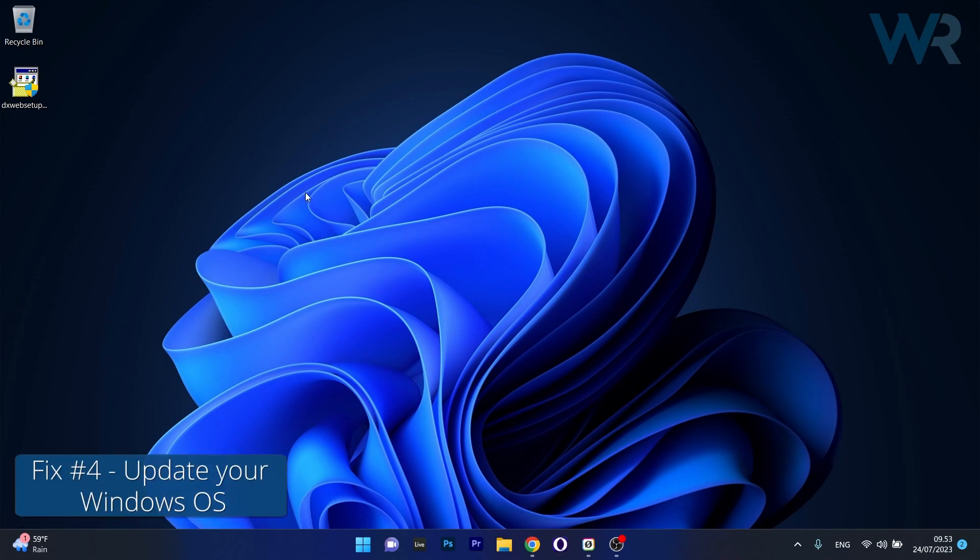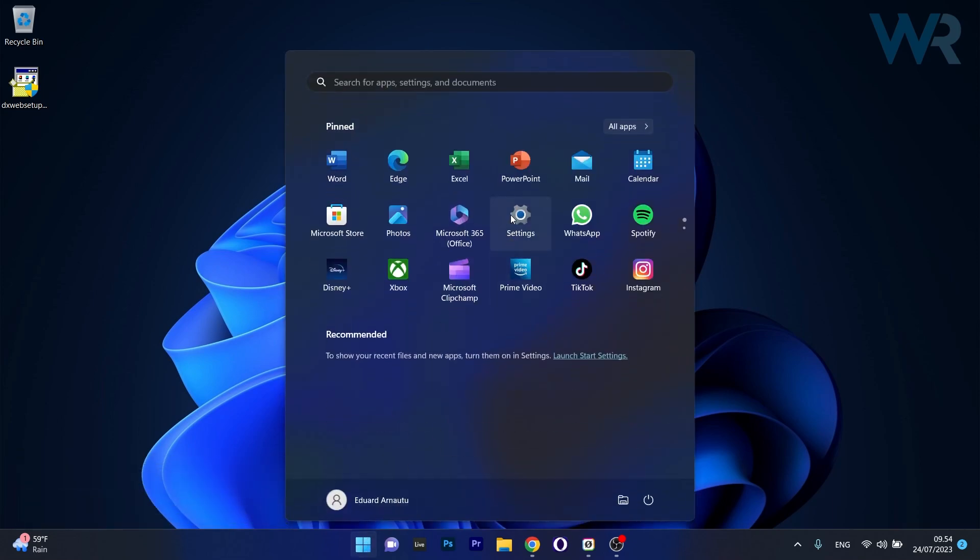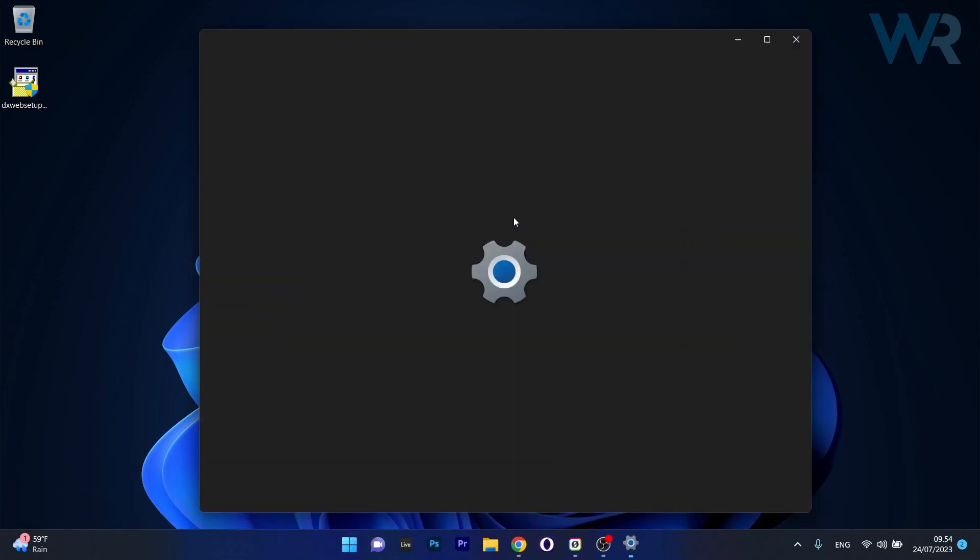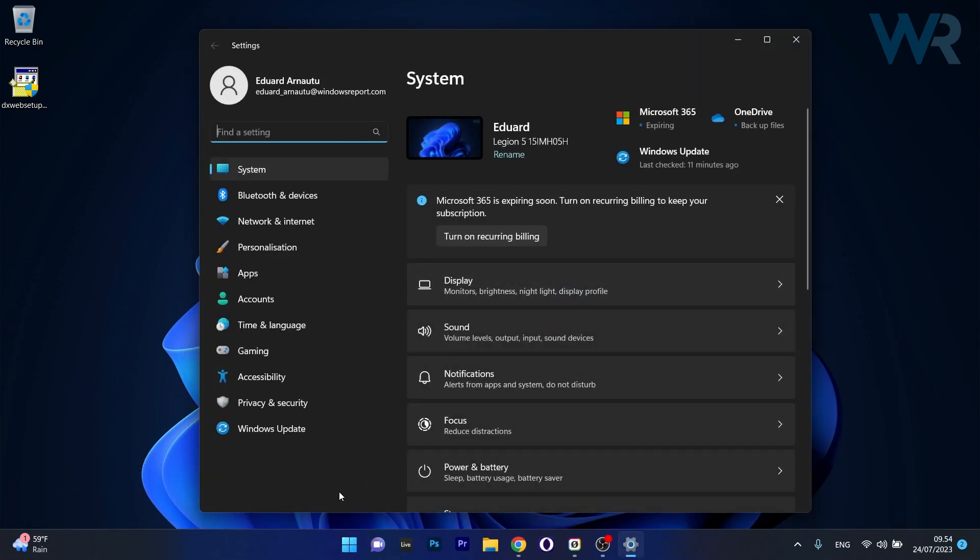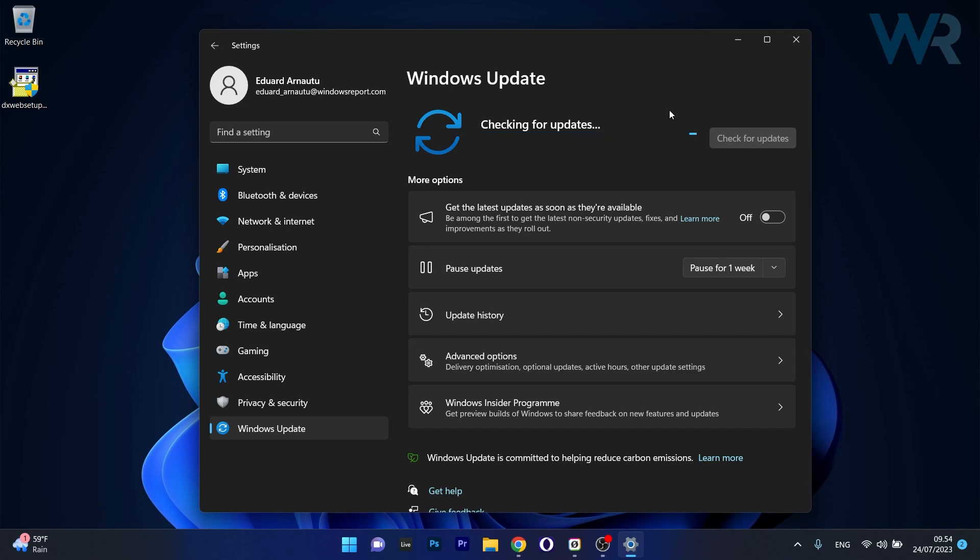And lastly, another useful solution is to update Windows. To do this, press the Windows button, then select the Settings icon, and afterwards click on Windows Update on the left pane. On the right side, click on the Check for Updates button. Windows will now scan for the latest updates and if it finds any, it will prompt you to download and install them automatically.